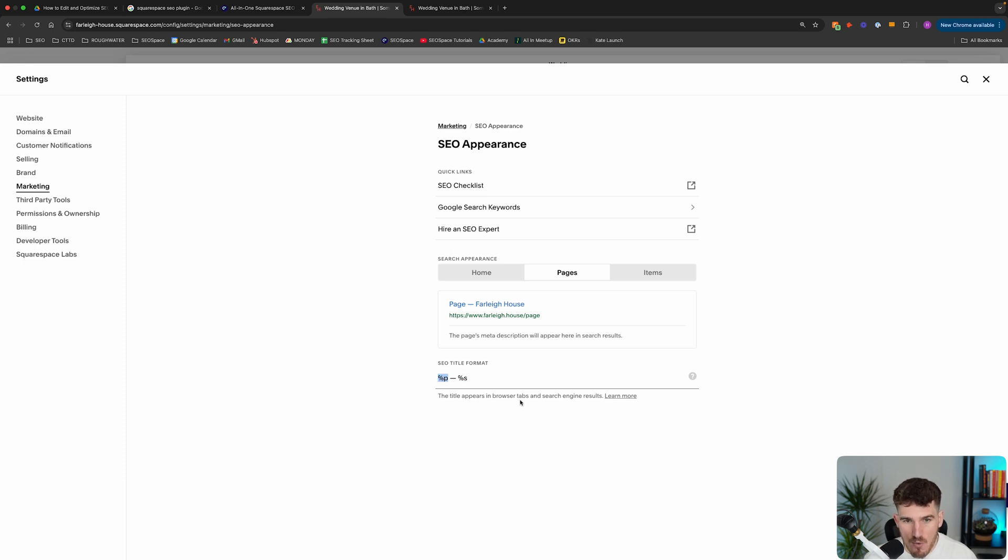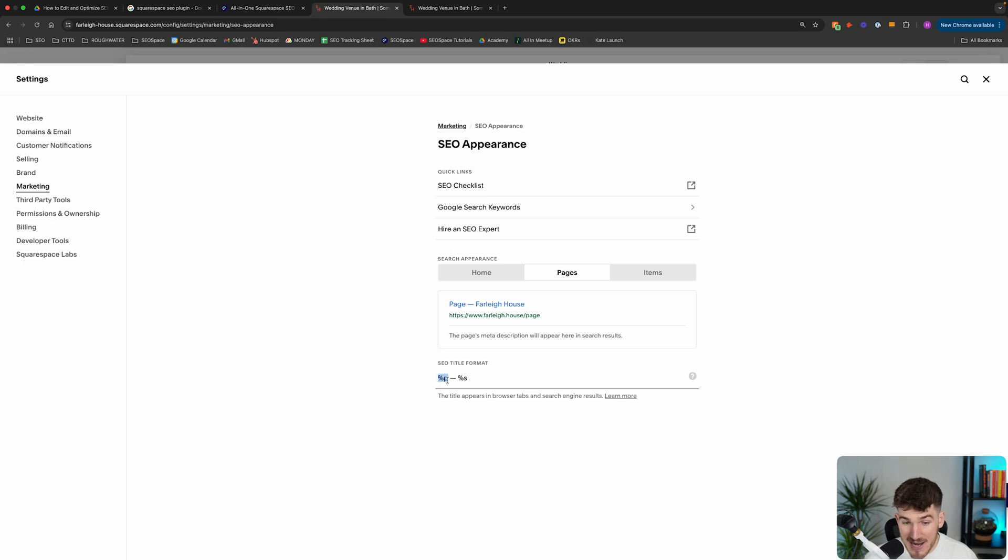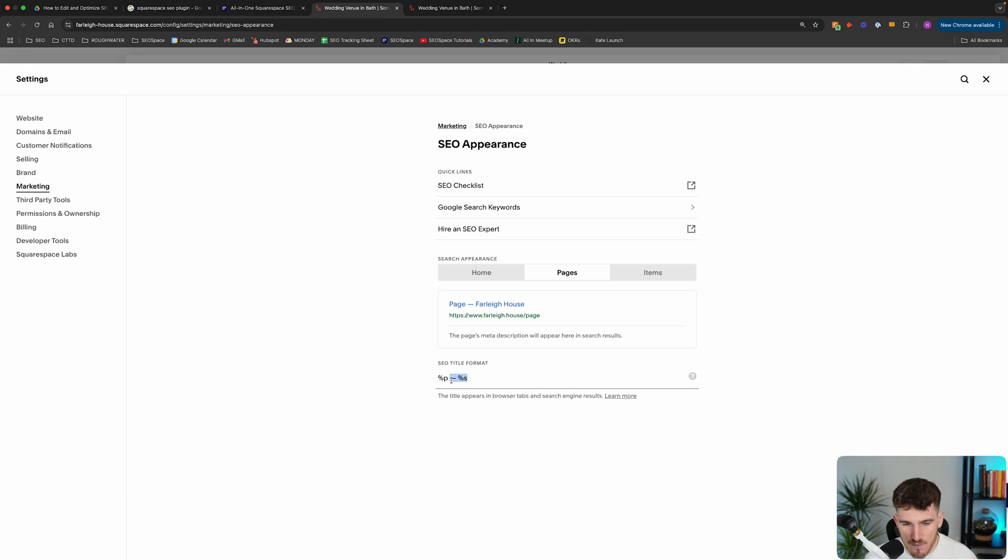If you want to learn more about what Squarespace does here, because I appreciate it is a tiny bit confusing. If you just click learn more here, it will tell you what these different symbols mean. But essentially, that's your page's SEO title and that's your site's SEO title. And actually, what I recommend is you remove this part.